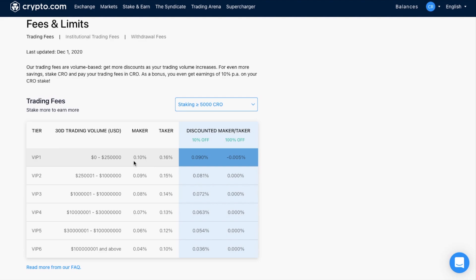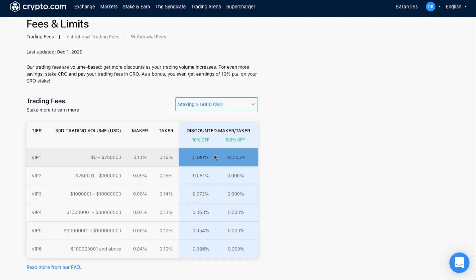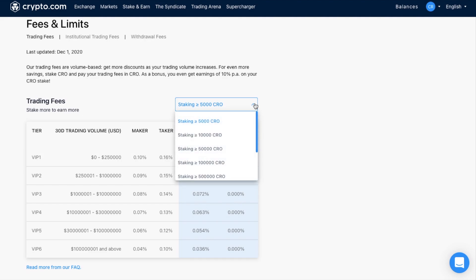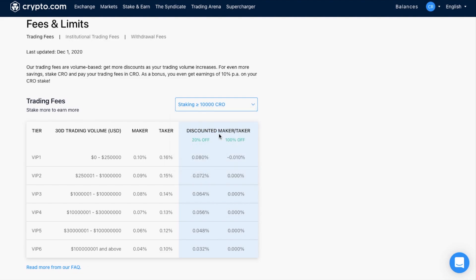However, if I become a maker of the market, and define a new price that's not immediately matched by an order on the order book, then I pay less than 0.10%. So a taker is a market order, and a maker is a limit order. And you can also get discounted fees by staking their CRO token, which is what I'm actually trading for now. And there's varying percentage discounts, depending on the amount that you stake.